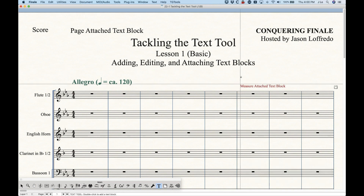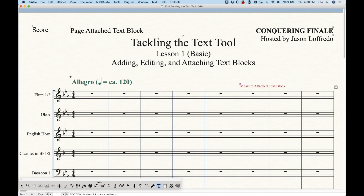So in this case, I'm going to double-click pointing towards the flute part and enter a measure-attached text block. You'll notice some color differences: the measure-attached text block gets colored red, the regular page-attached text blocks get colored black, and the expressions get colored green. That's a great way to recognize which is which.